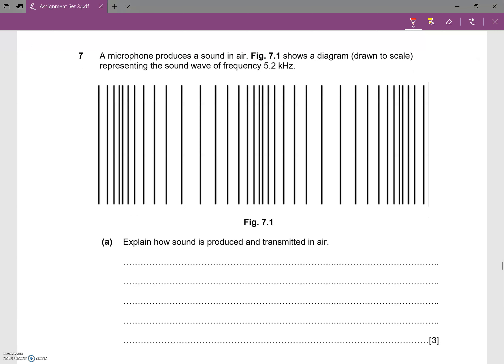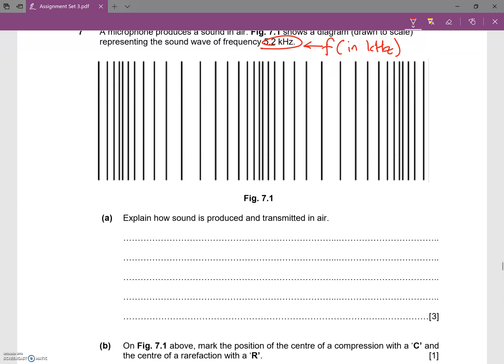Okay, so this is question 7. It says a microphone produces a sound in air. Figure 7.1 shows the diagram drawn to scale representing a sound wave of frequency—we'd have a frequency here. Take note, this is frequency, but it is in kilohertz. Explain how sound is produced and transmitted in air.